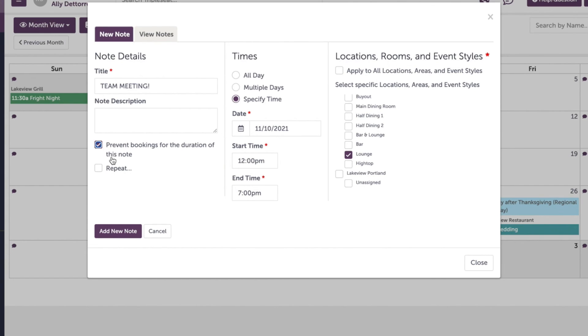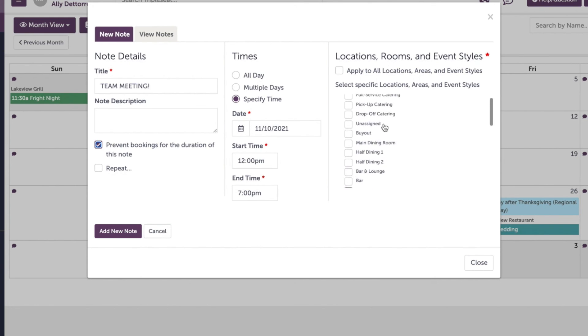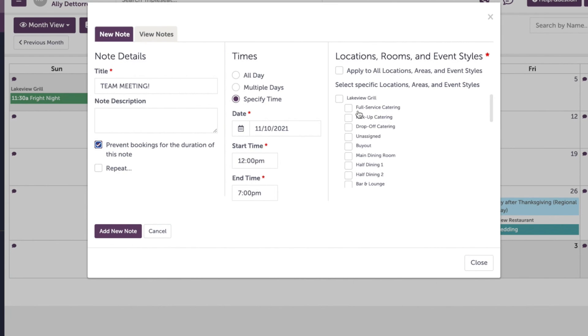Similarly, we can block certain event styles from being booked on Triple Seat as well. You'll notice that the event styles are listed above the room names on the right when creating a note. There is also an option on the left to make these notes repeat as often as you need them to.